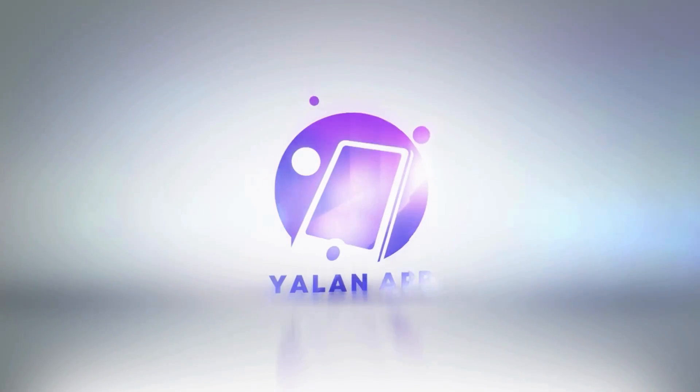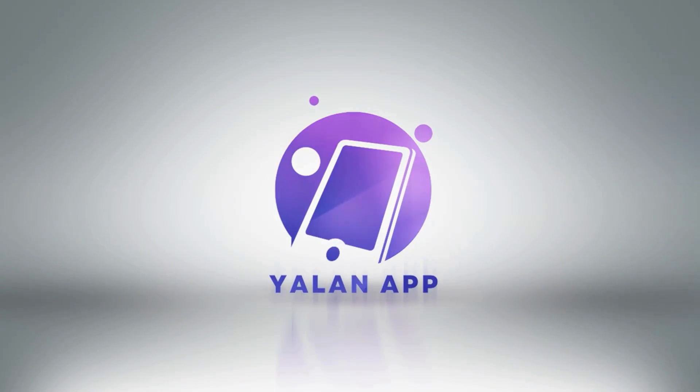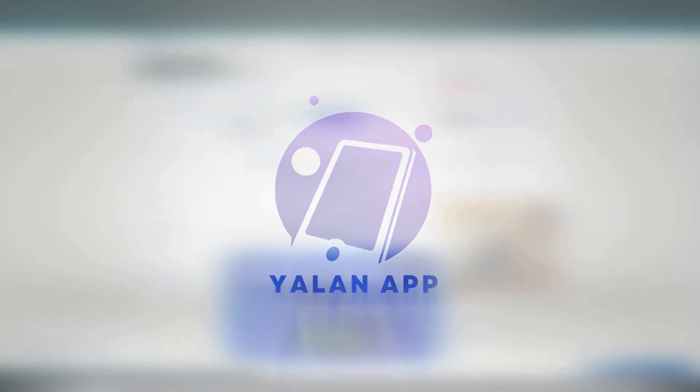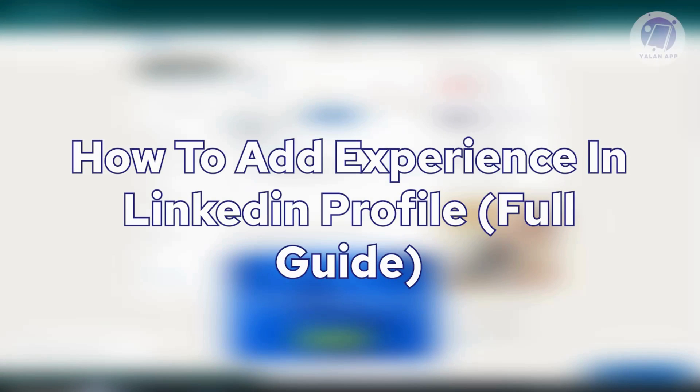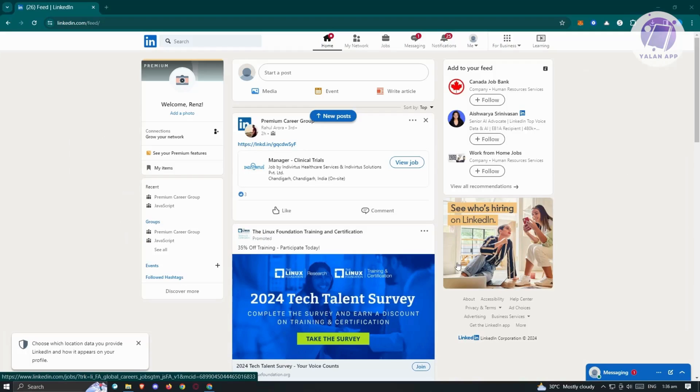Hello guys, welcome back to Yolan app. For today's video, we are going to show you how to add experience in LinkedIn profile. So if you're interested, let's start a tutorial.